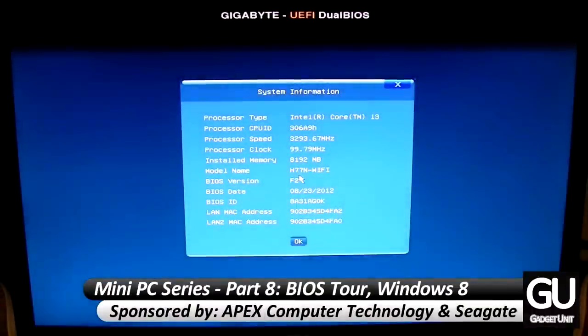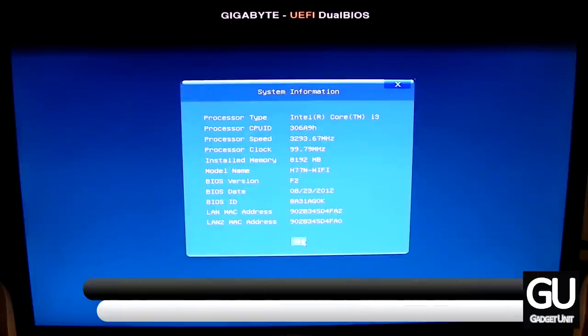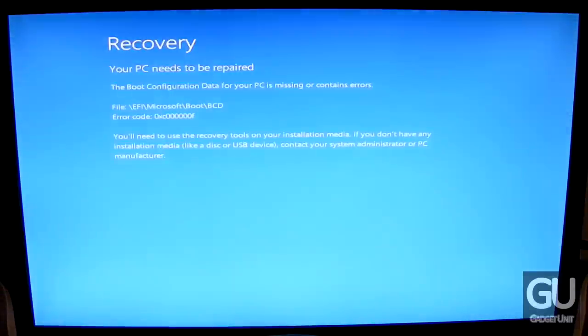I'll be giving you a tour of the BIOS for the Gigabyte GA-877N-WiFi motherboard, and I'll also be showing you the Windows 8 installation, a UEFI installation at that.